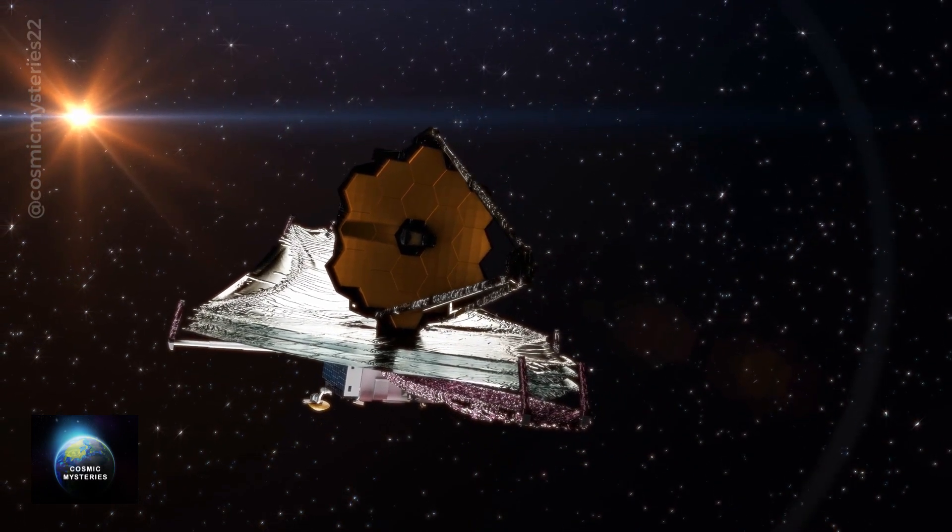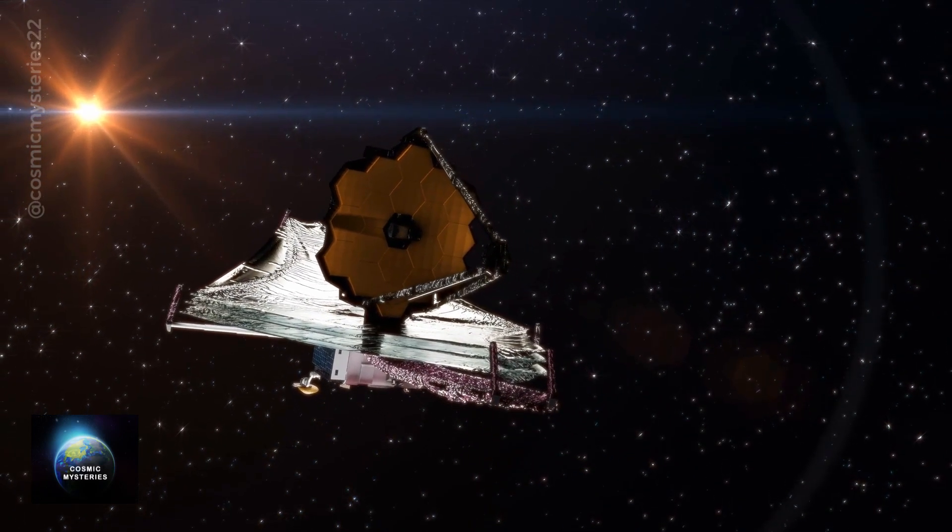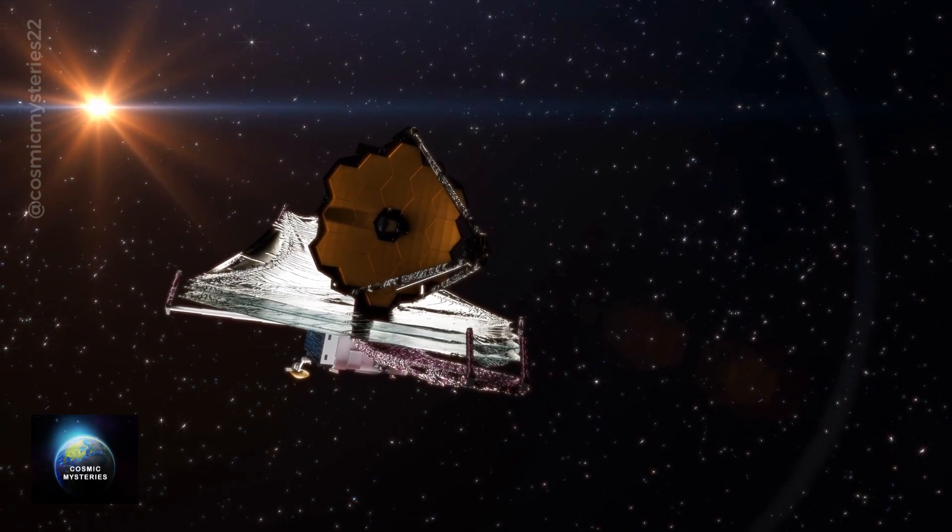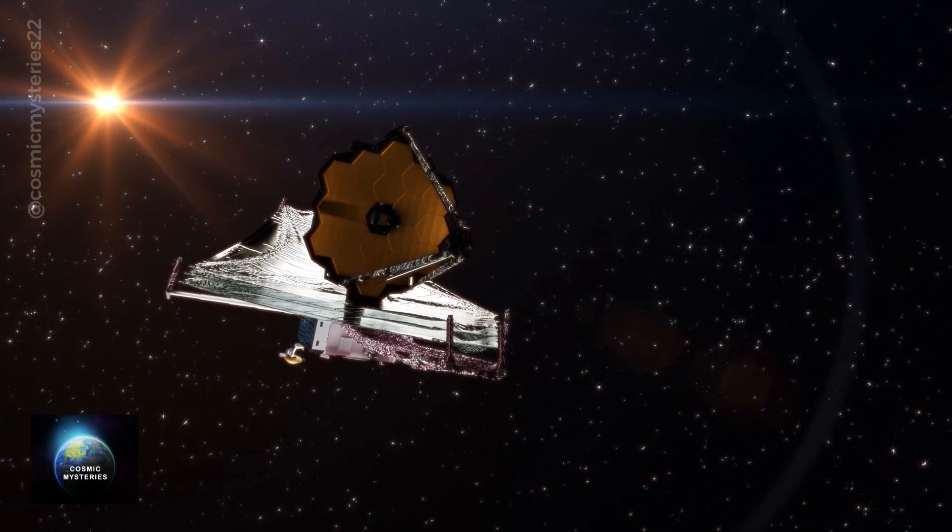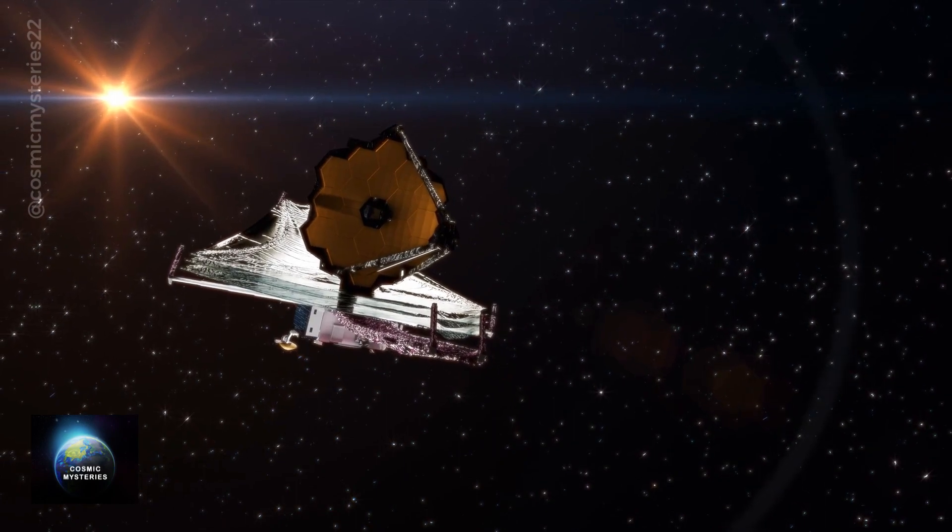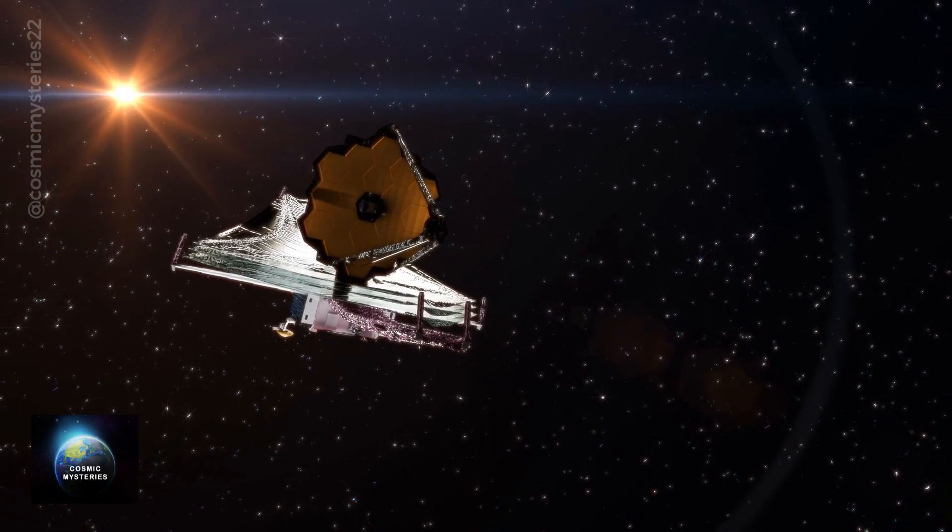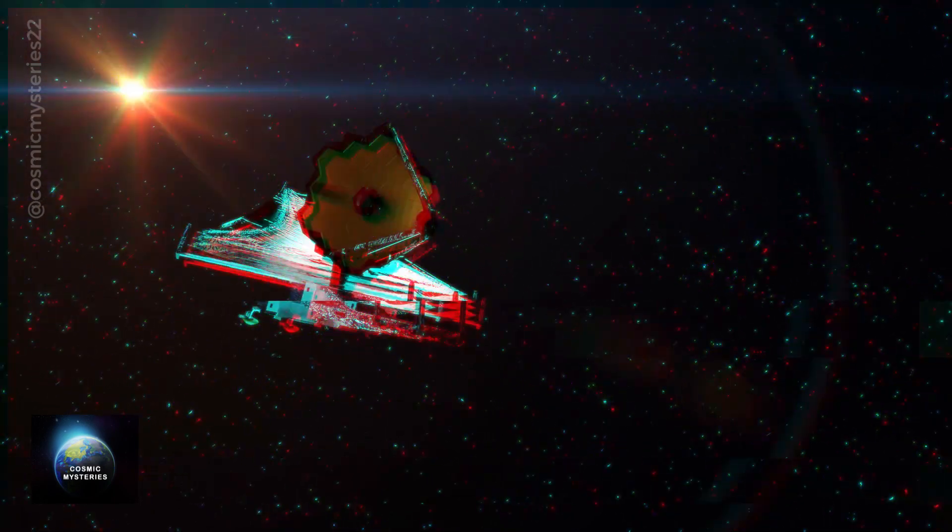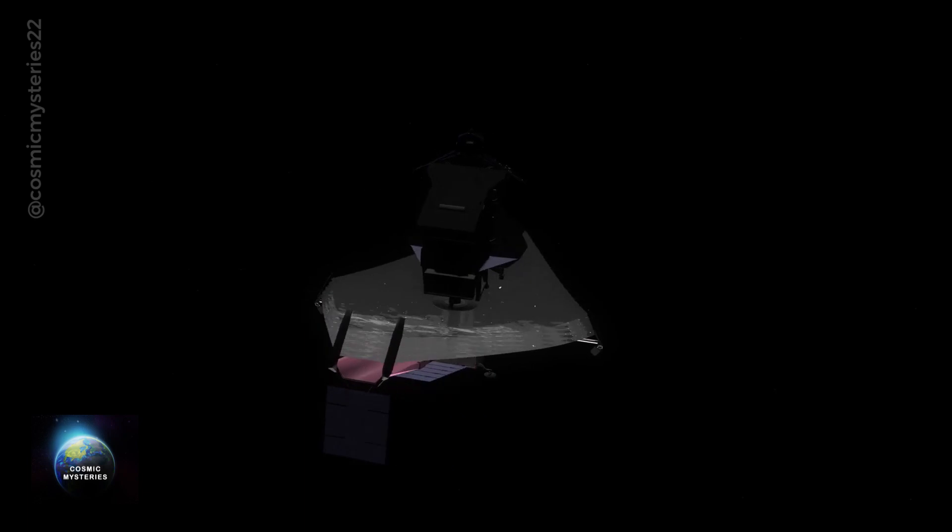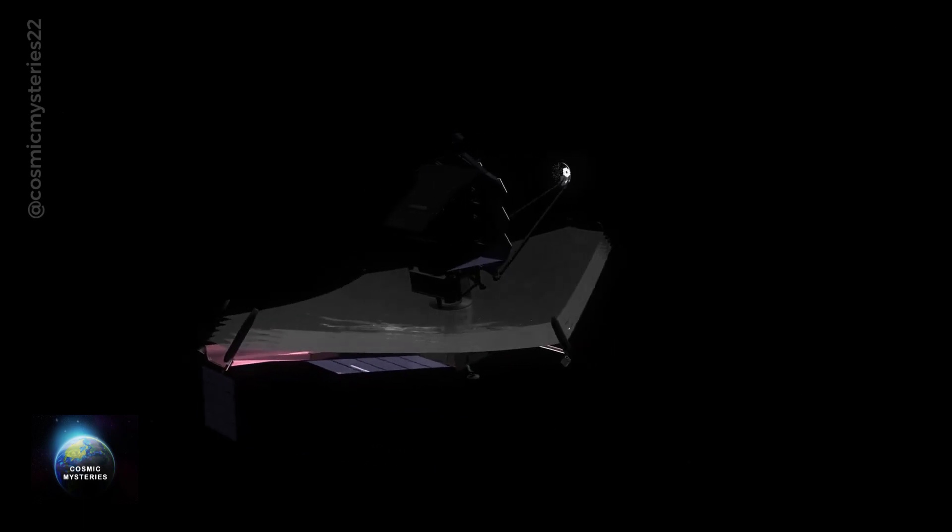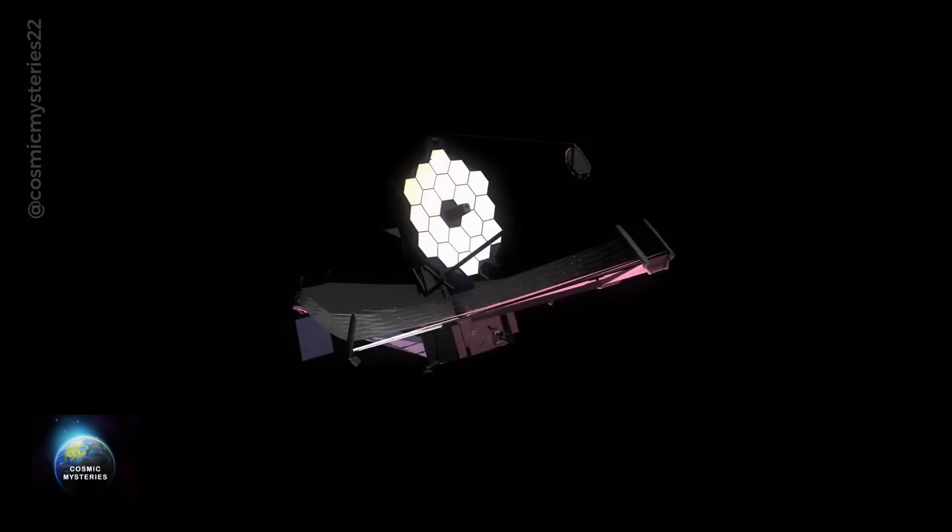Today, we'll explore the exciting work of NASA as they push the boundaries of telescope technology. Prepare to be amazed as we delve into the world of fluid telescopes and their potential to unveil the secrets of the universe. This is your host, Neil Watson.